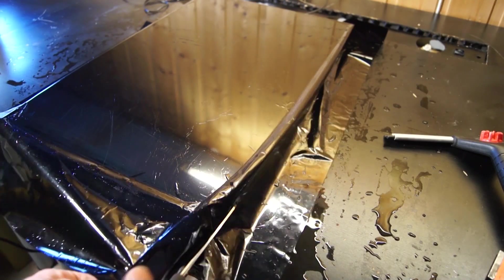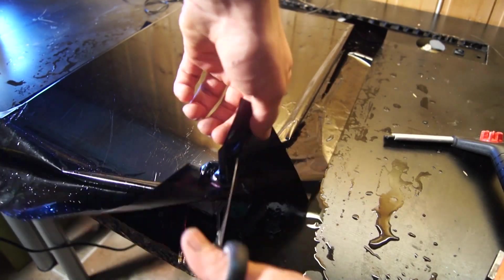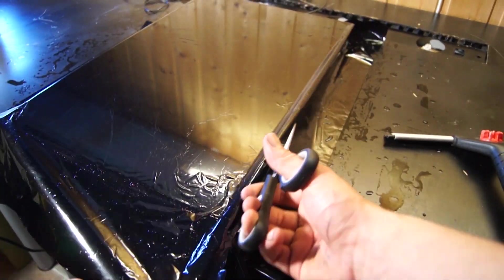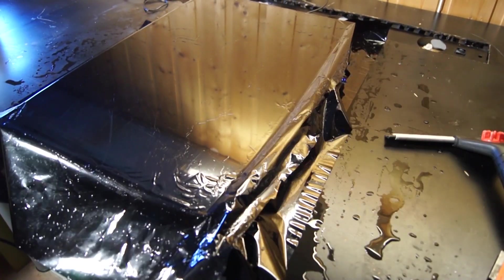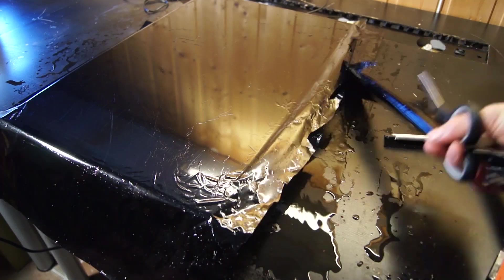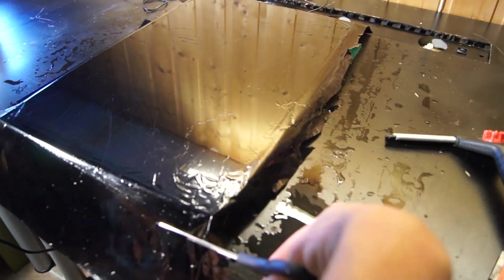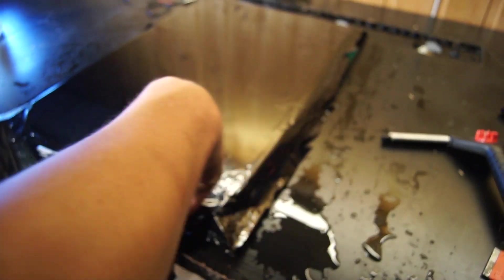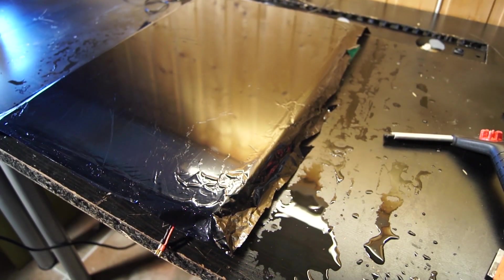In the end I went for a black film and not the one that looks like a mirror. The black one gives less depth in the reflection but in the end I think it looks better when it is turned off.